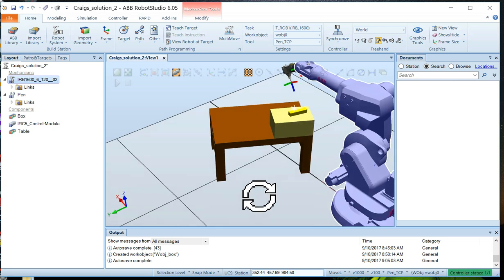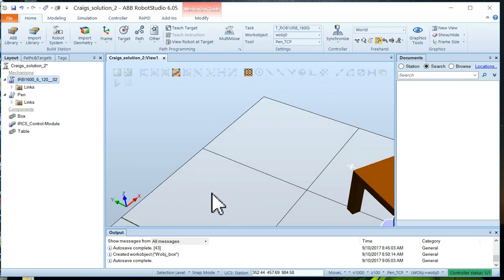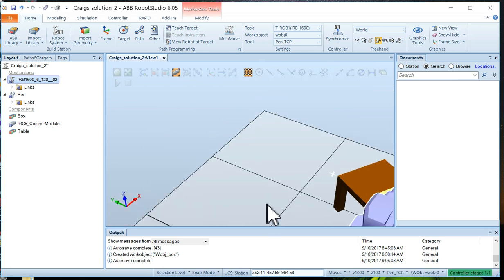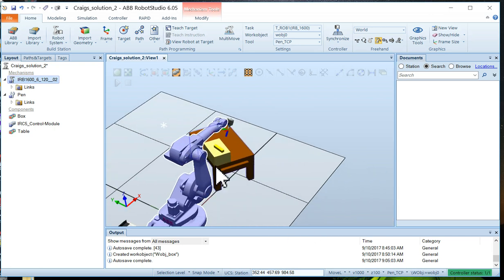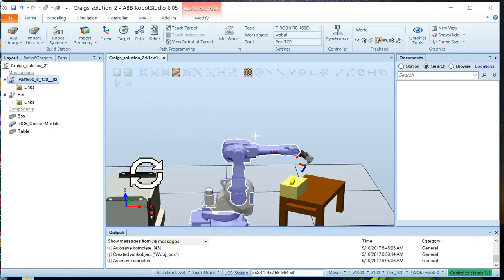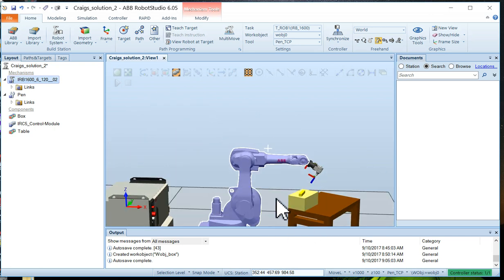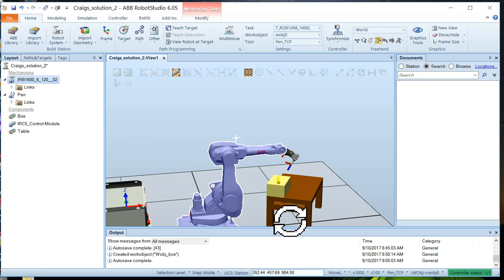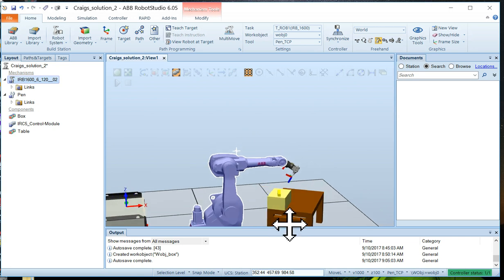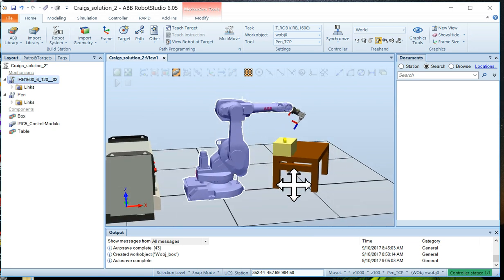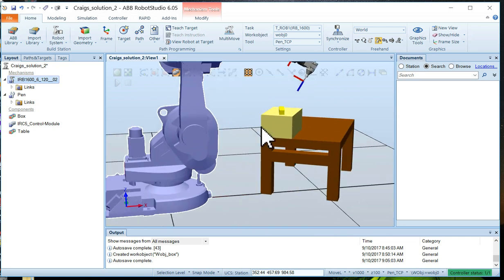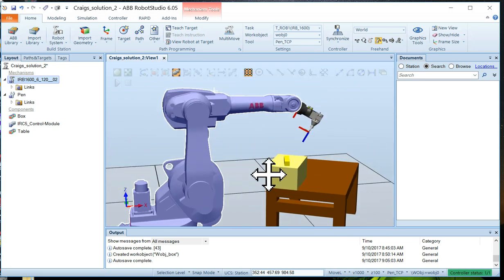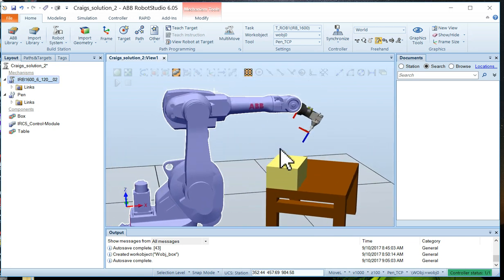I'm going to spin the view around here a little bit until we can see the box from the other side. You want to get a nice shot on it. There we go. Zoom in a little bit.